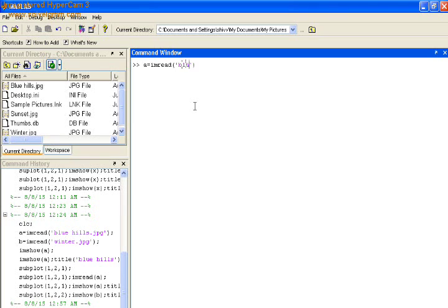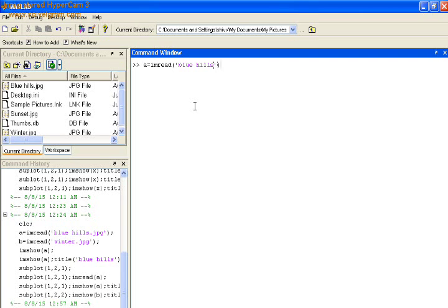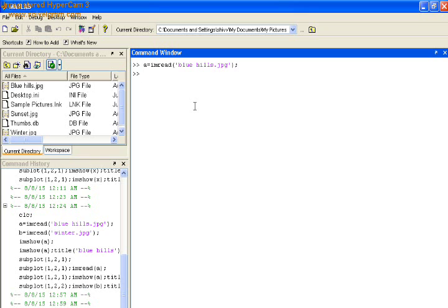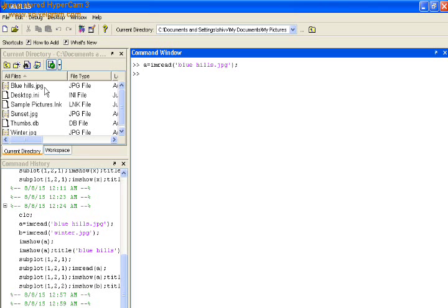Type the commands as displayed on the screen. The image file that we have to load is in the inverted comma. Type the name as displayed in the current directory and assign the format.